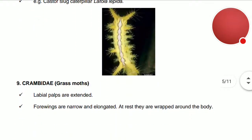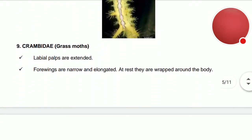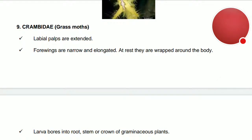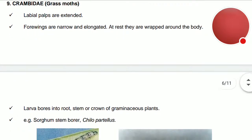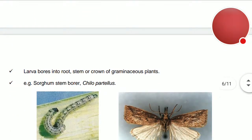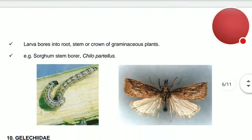Crambidae — the grass moths. Their labial palps are extended. The forewings are narrow and elongated; at rest they are wrapped around the body. The larvae bore into the root, stem, or crown of graminaceous plants. Example: Chilo partellus — the sorghum stem borer.